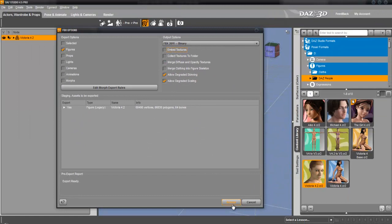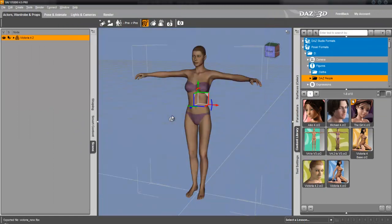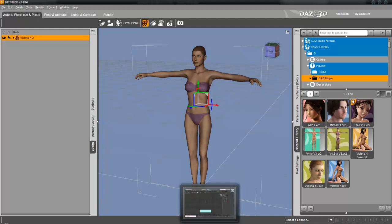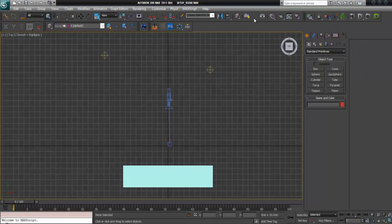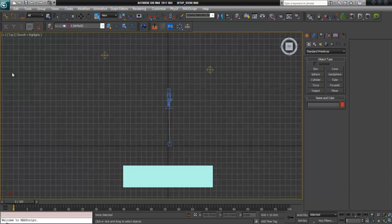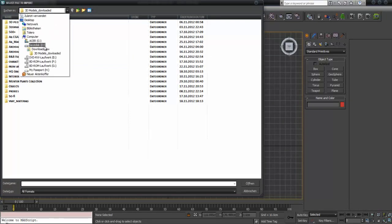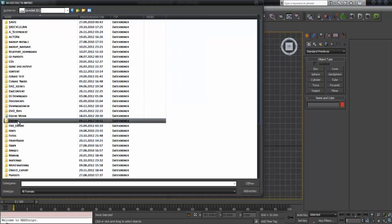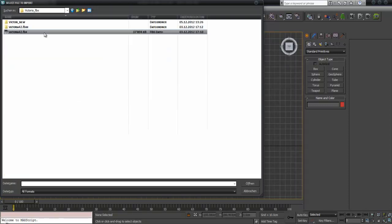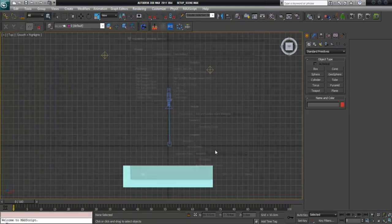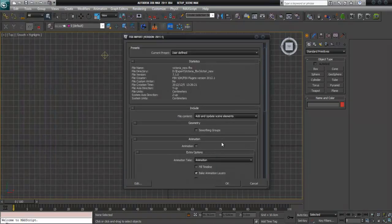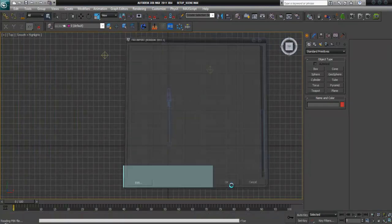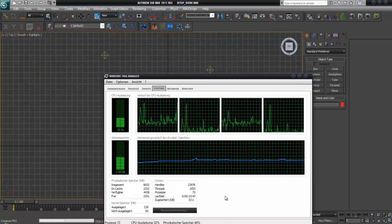Let's take a look. Maybe the RAM usage is now not so high as before. Let's check this and import that figure, Victoria new, same settings as before. Now take a look at the RAM.